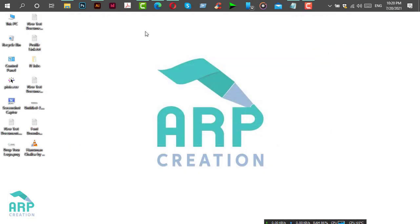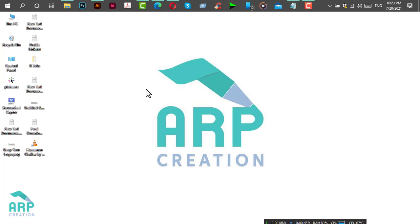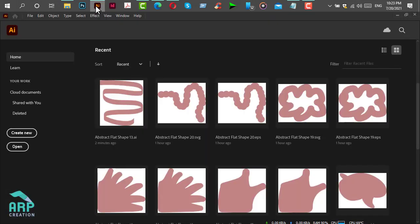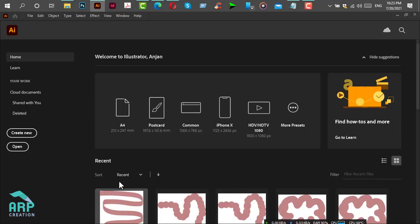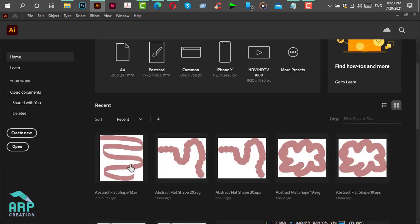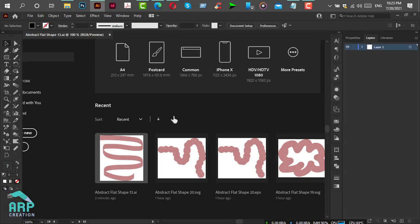Let's start the tutorial. First, we will prepare an SVG file for Canva. Open Adobe Illustrator software and then open an AI file from your PC.